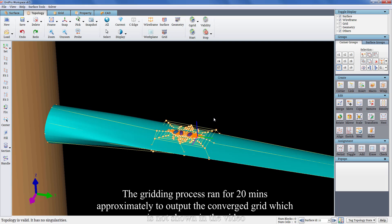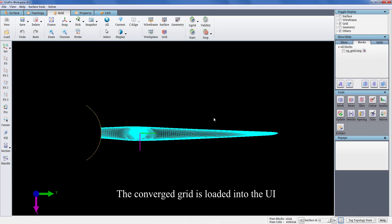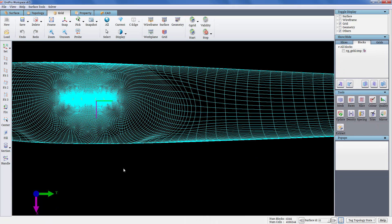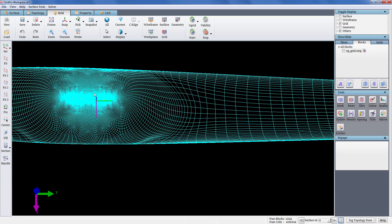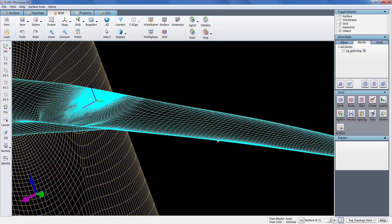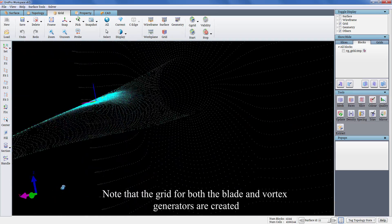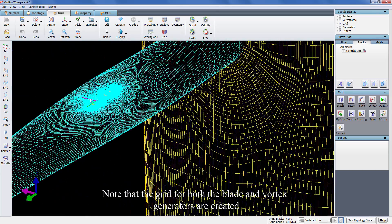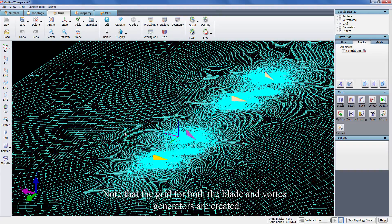The gridding process ran for 20 minutes approximately to output the converged grid, which is not shown in this video. The converged grid is loaded into the UI. Note that the grid for both the blade and vortex generators are created.